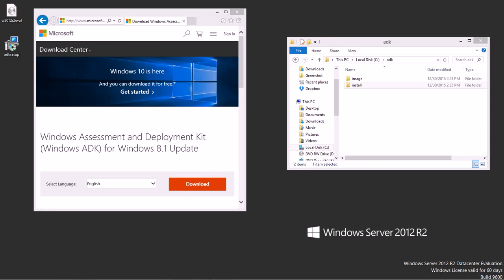In this video, we're going to take a look at the Windows Assessment and Deployment Kit, the Windows ADK, for Windows 2012 R2. We're going to look at creating an auto-unattend file to automate the installation of Windows through Windows Deployment Services.